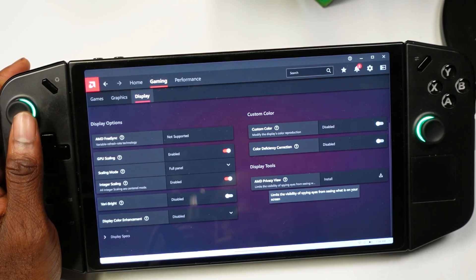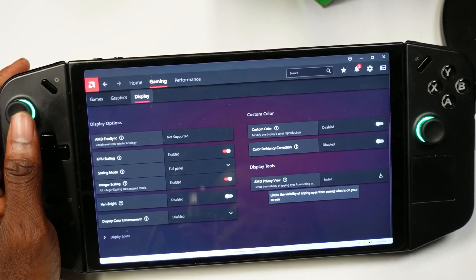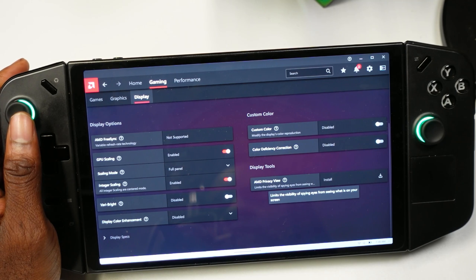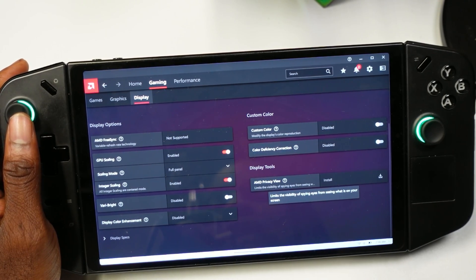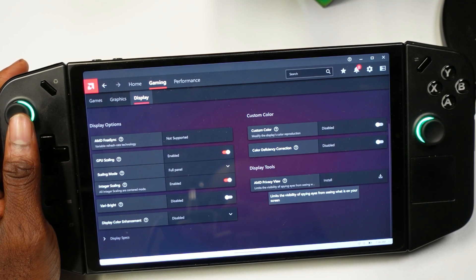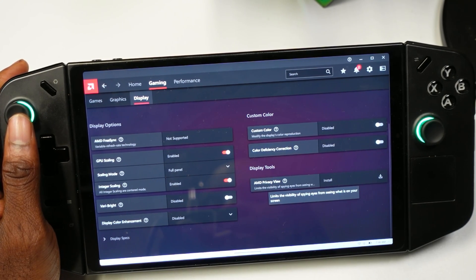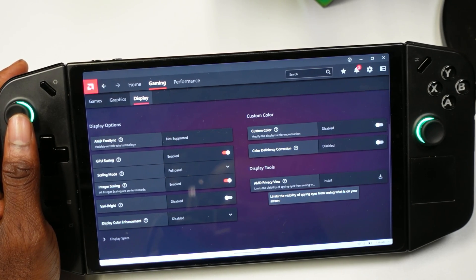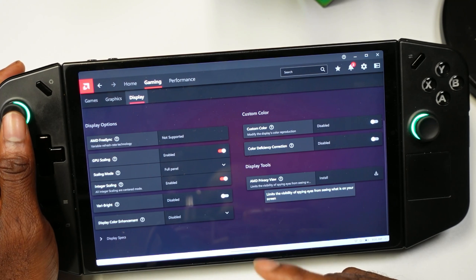What's up everyone. In today's video we're going to be showcasing integer scaling — we're going to show you guys how to actually get this. I know some of you might have the update but still don't have integer scaling, so we're going to show you how to get it, how to apply it, and see if this actually makes a difference. If that's something you're interested in, make sure you hit the like button and subscribe to the channel.